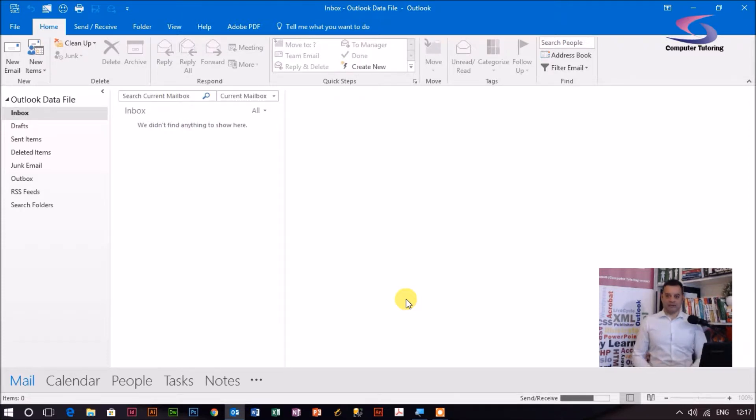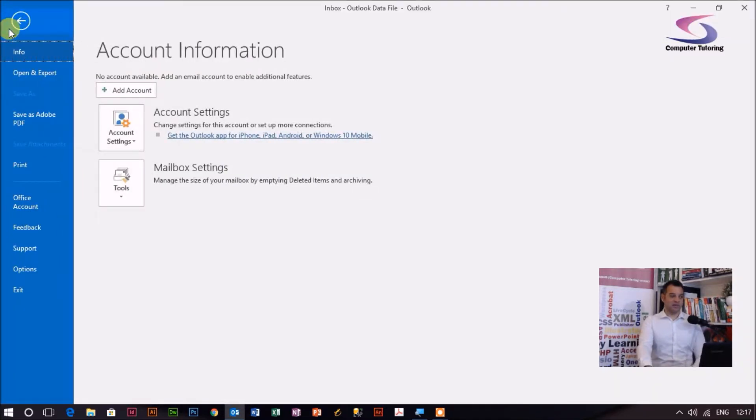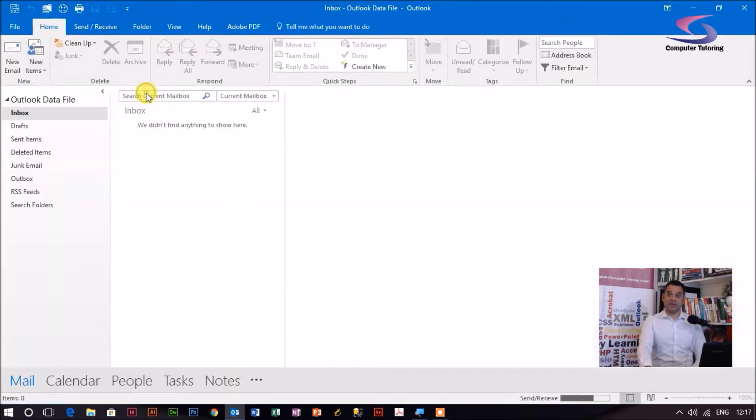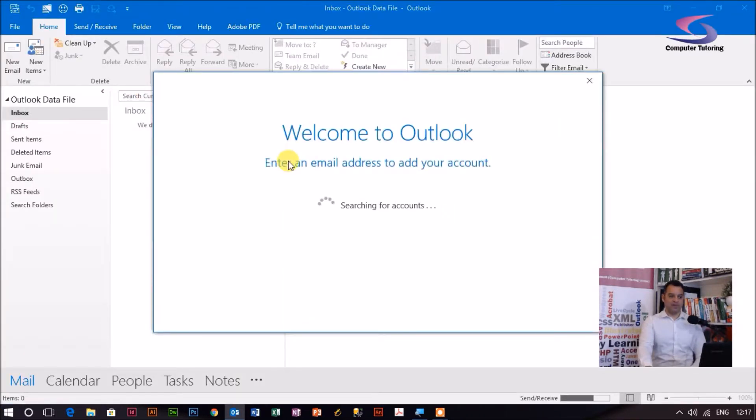This is how you do it. What I want you to do is click on File. I'm going to click on Add Account here at the top, so it comes up Welcome to Outlook.